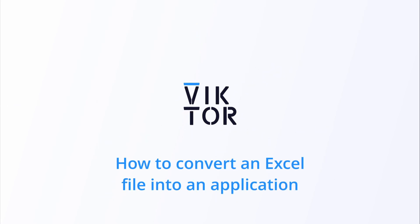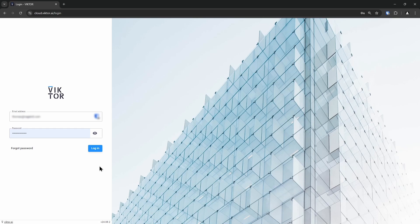Hi, welcome to this tutorial in which I will show you how to turn your Excel file into a web application using Victor. Turning your Excel files into a web application is a great way to make it accessible and improve the user experience, so let's get straight into it.